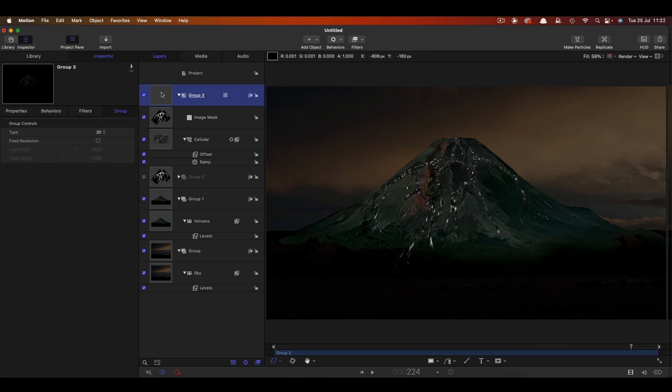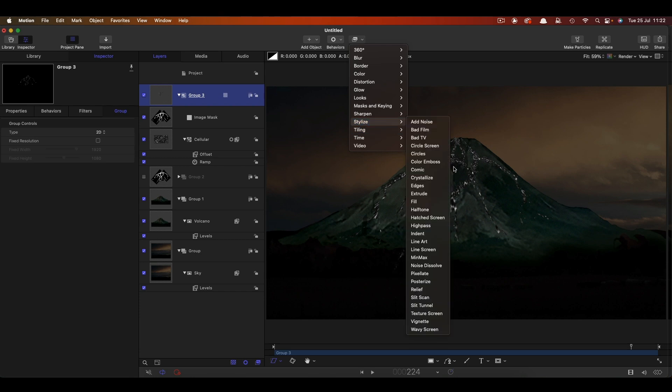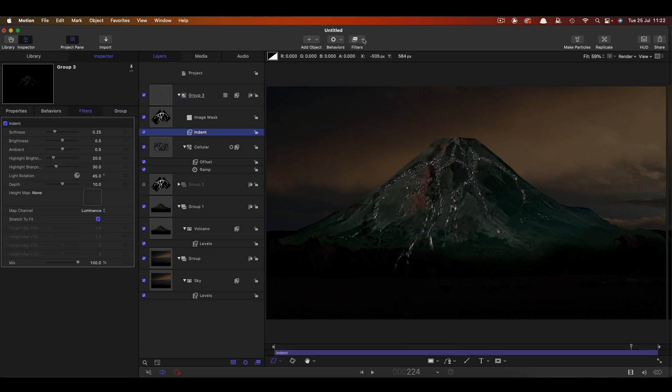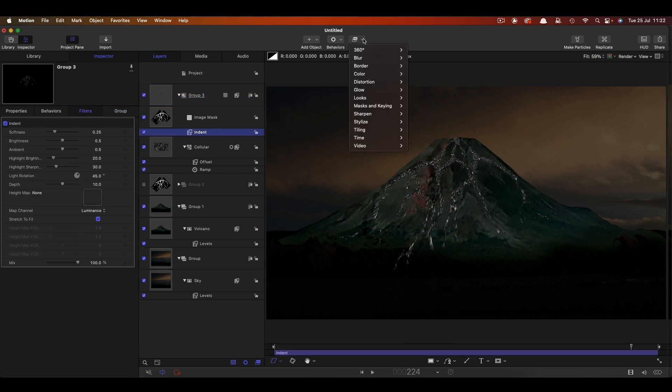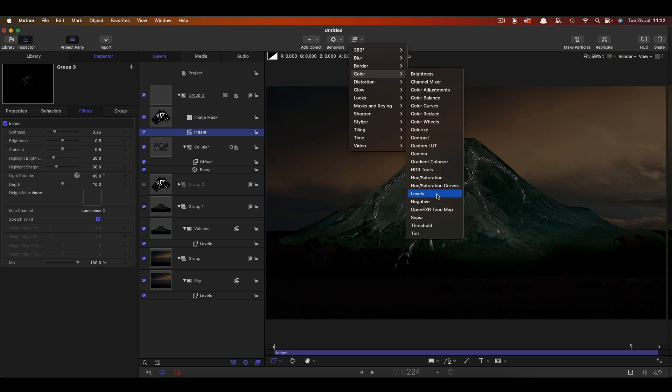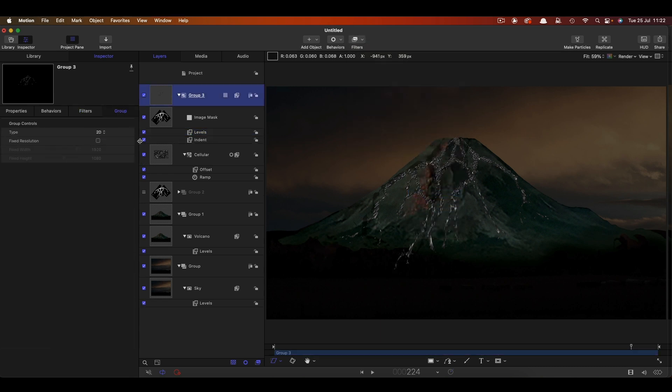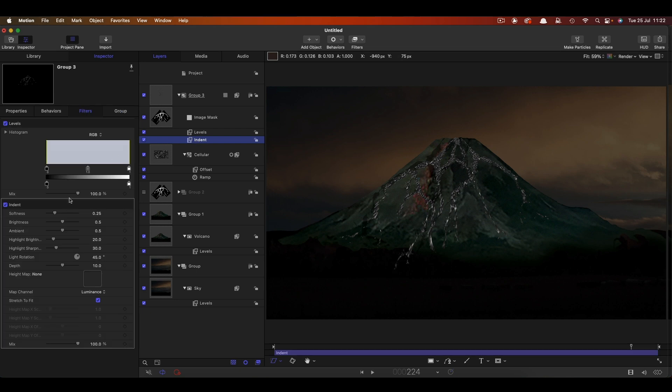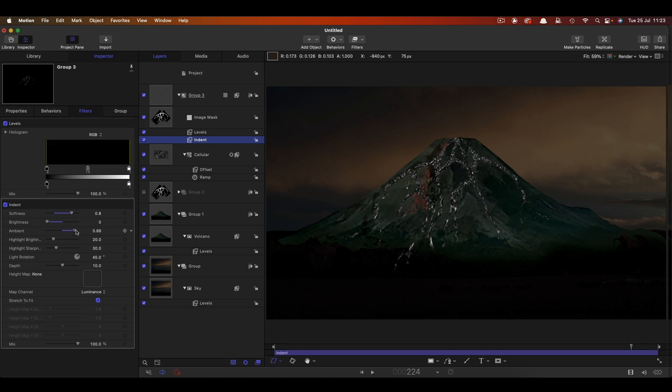So then to this group let's add filters and stylise and indent. I also want to add colour levels. You can see that the indent filter is giving us a little bit of sense of texture to it. Let's maybe just crank up the softness quite a bit. Let's reduce the brightness, maybe just increase the ambient, something like that. Just play with this till you get a kind of look you like. Increasing the highlight brightness there a bit. See what you think looks good.